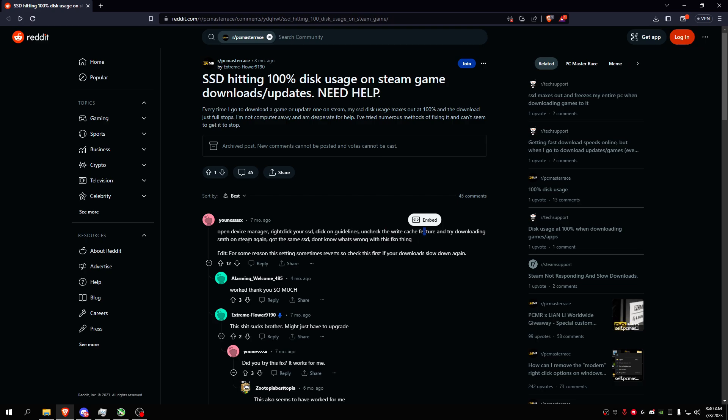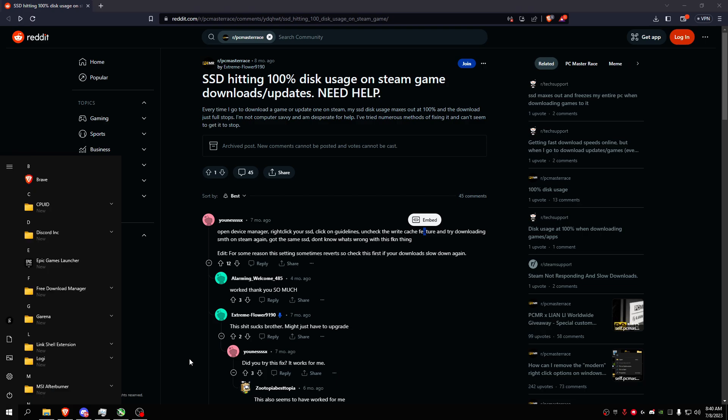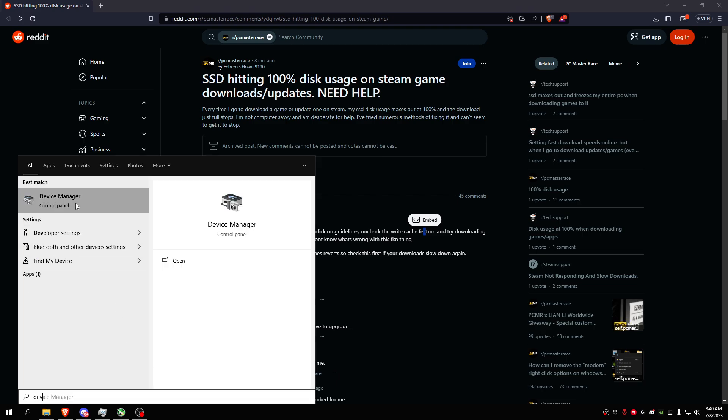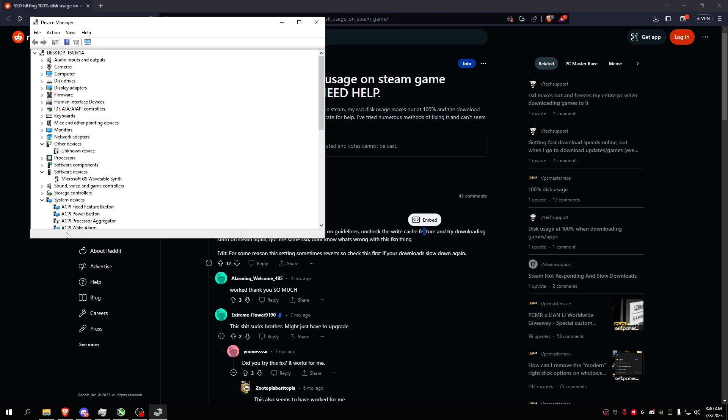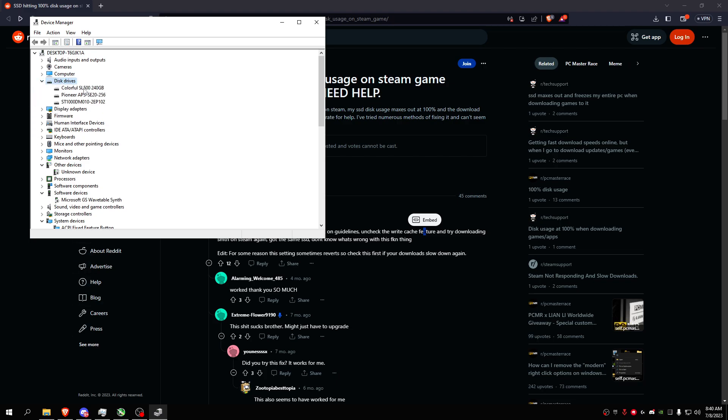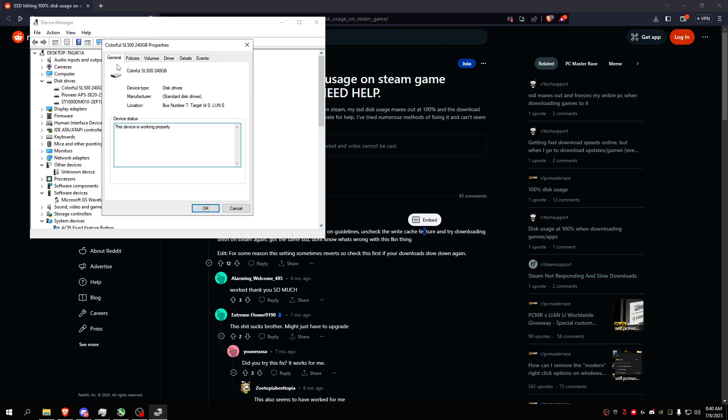So I'll show you guys real quick what it looks like. Open the Device Manager, go in here and go to your hard drive, go into your SSD or hard drive, go to Policies.